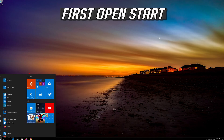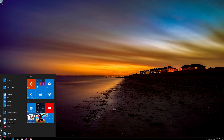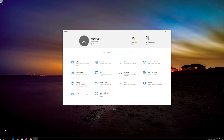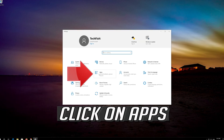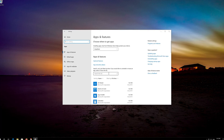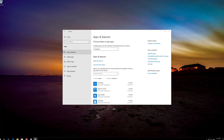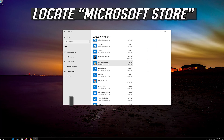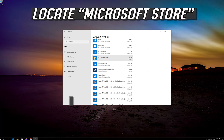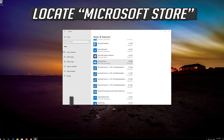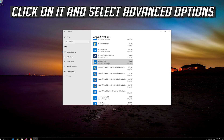If that didn't work, first open Start and click on Settings. Click on Apps. Go to Apps and Features. Locate the Microsoft Store.